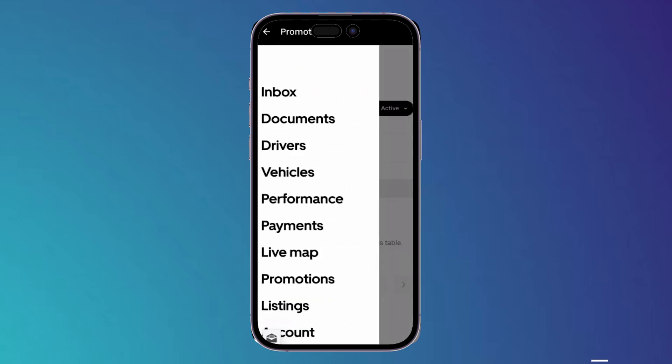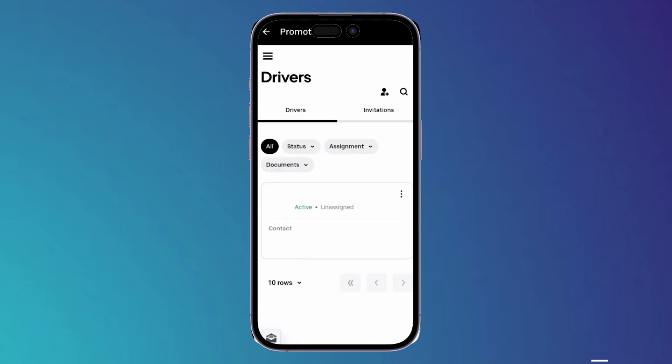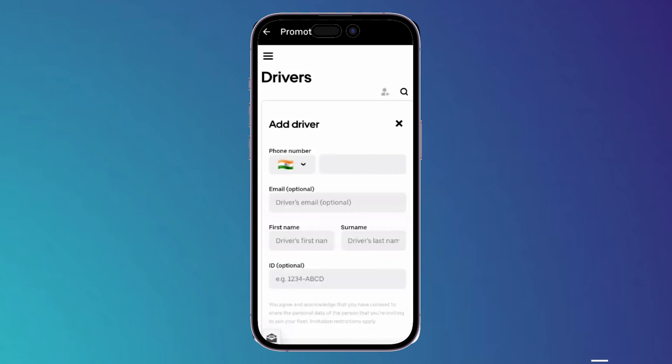Now you should tap on Drivers. Once you get into this page, click on the top right corner on this person and plus icon. Simply tap on it, then now you can add a driver. Now you should enter the phone number and the email.